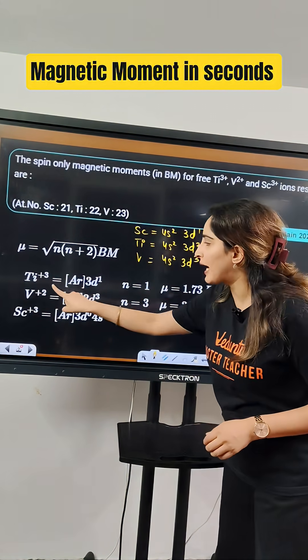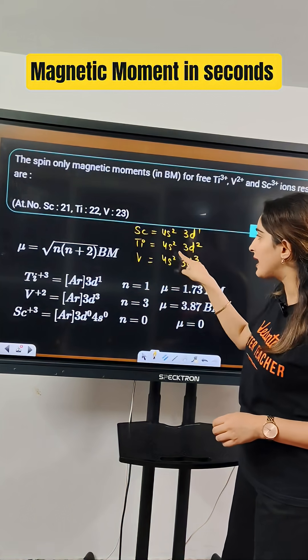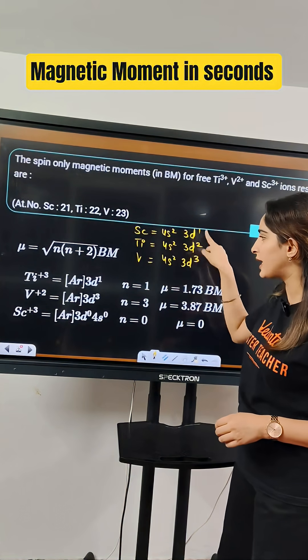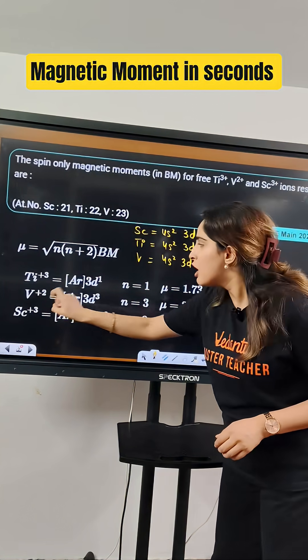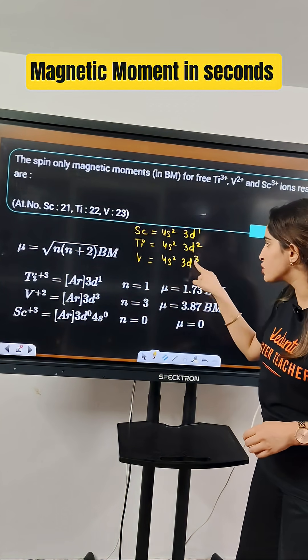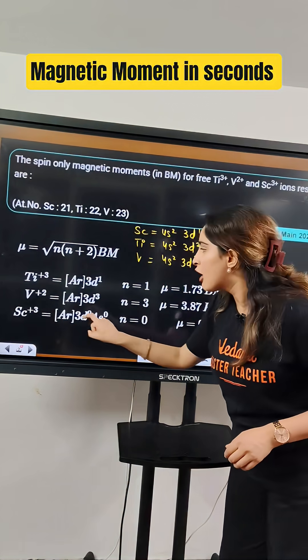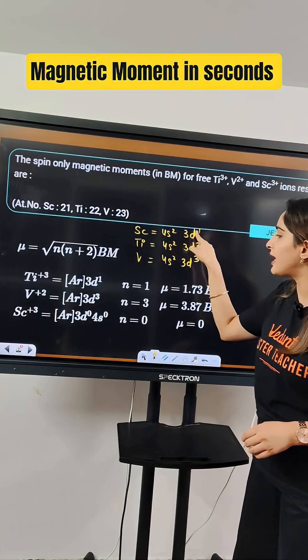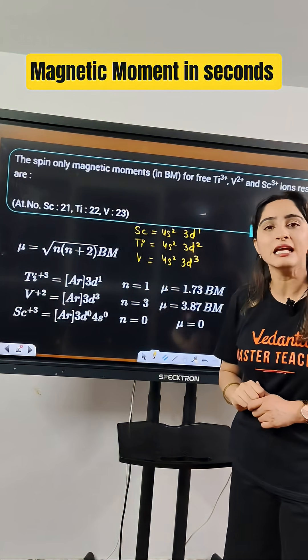From titanium, we are taking out three electrons — 1, 2, 3 — so it will become 3D1. From vanadium, it is 2, so it will become 3D3. From scandium, it is 3, so it will become 3D0.